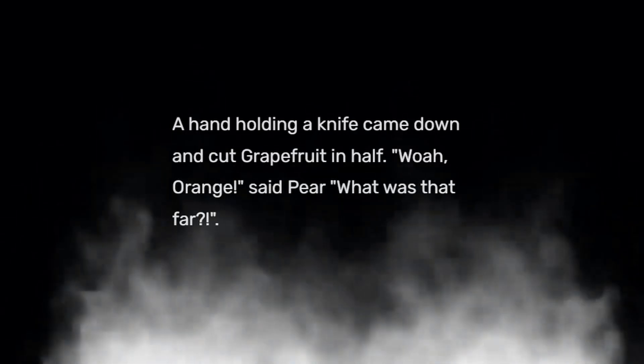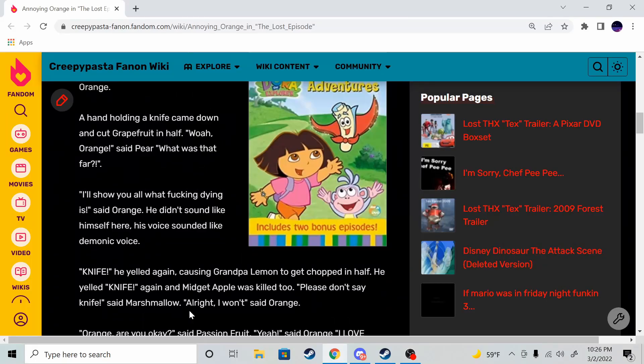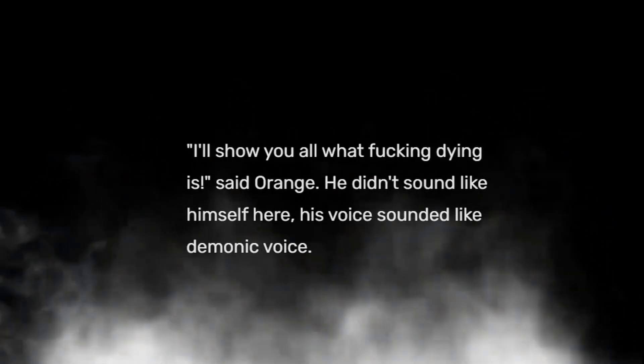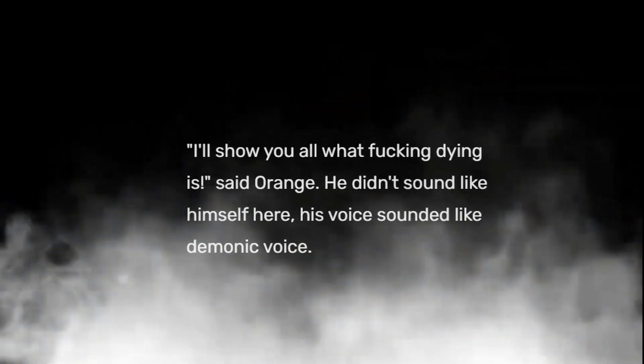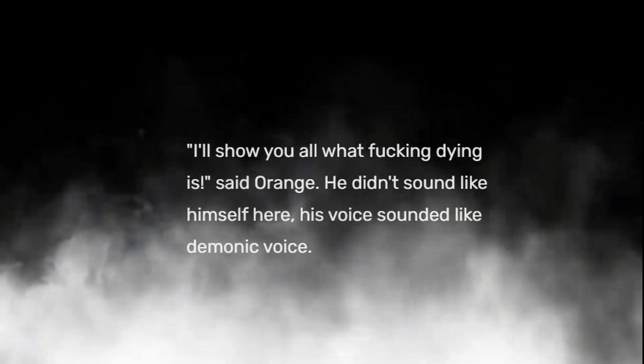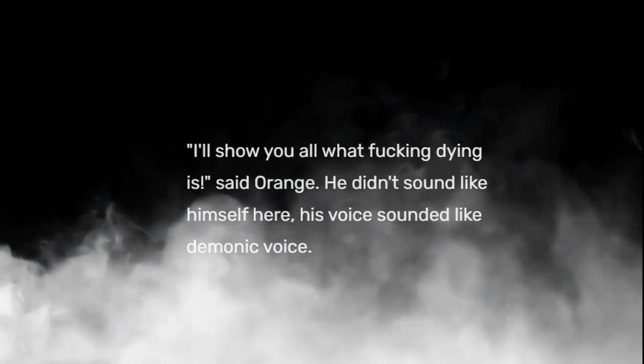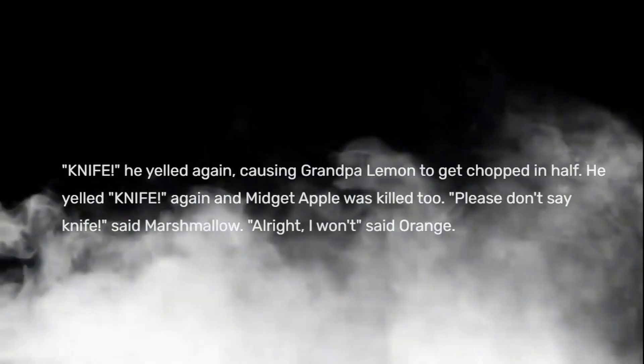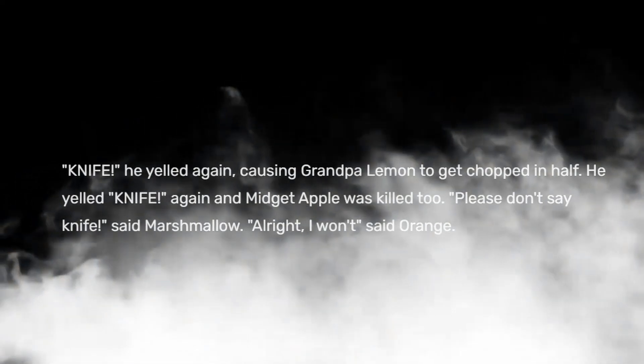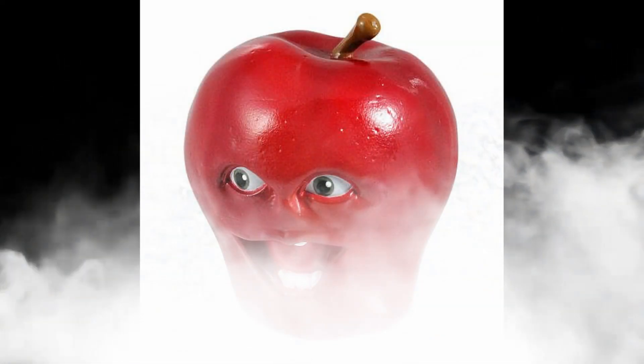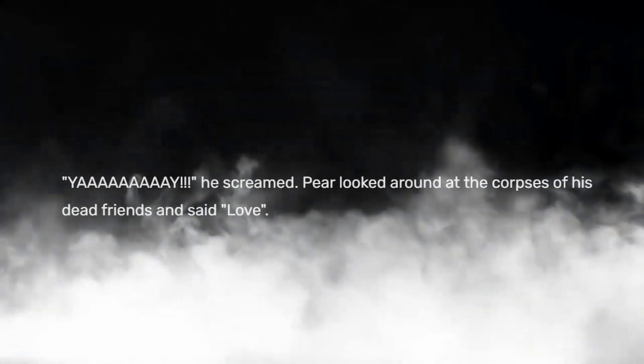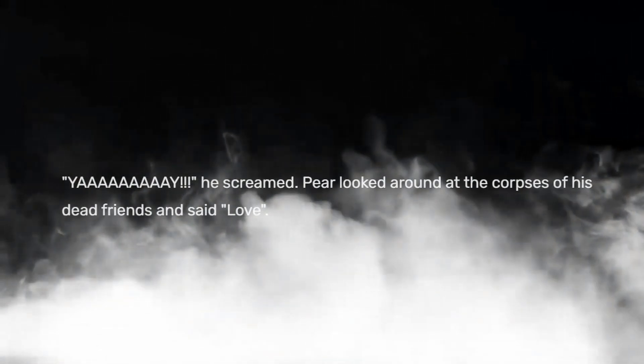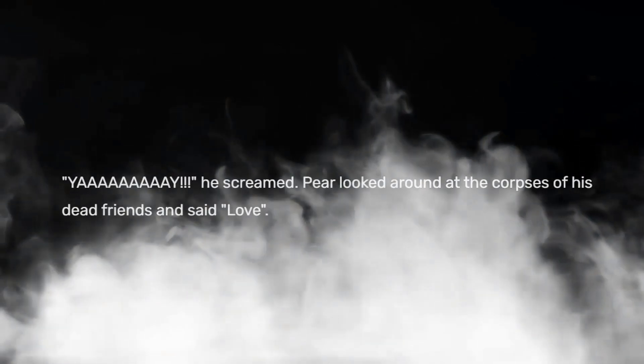Knife yelled Orange. A man holding a knife came down and cut Grapefruit in half. Whoa Orange, said Pear, what was that for? I'll show you all what dying is, said Orange. He didn't sound like himself here. His voice sounded like a demonic voice. Knife, he yelled again causing Grandpa Lemon to get knifed. He yelled knife again and Midget Apple was killed too. Orange, are you okay? said Passion Fruit. Yeah, said Orange. I love you. Yay, he screamed.